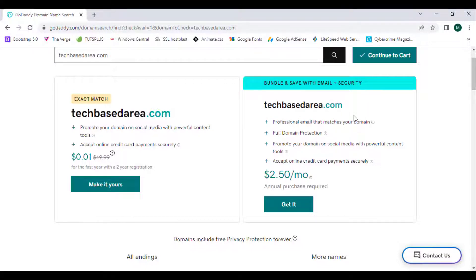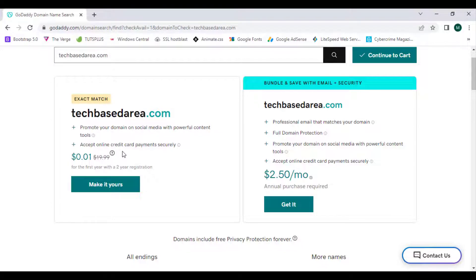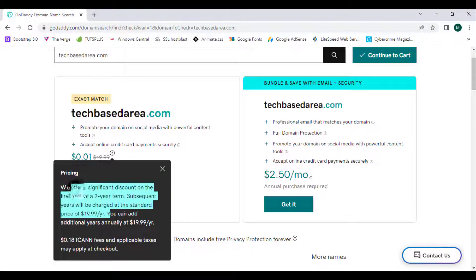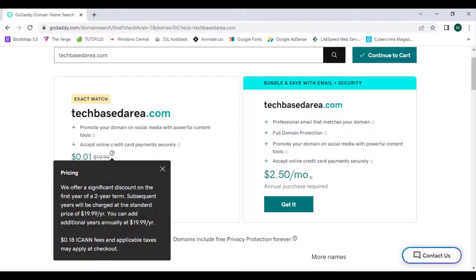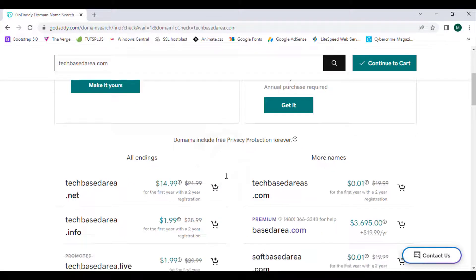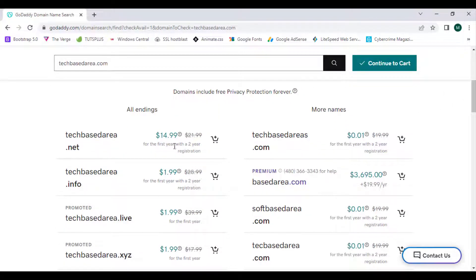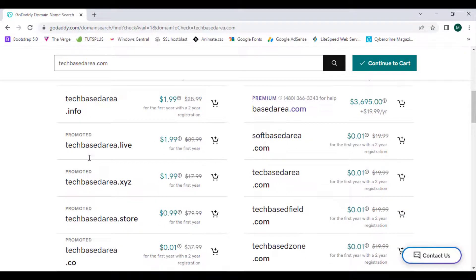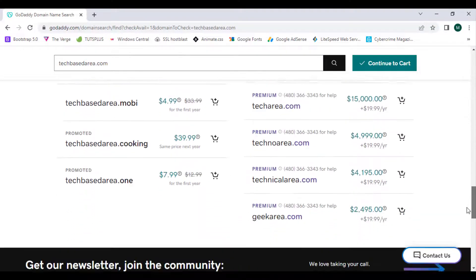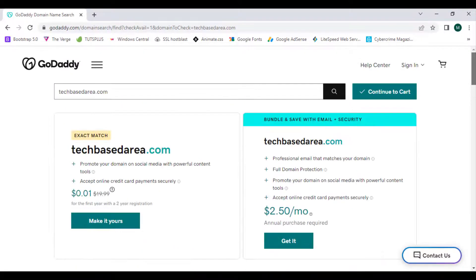This plan carries full domain protection and accepts credit card too. You can see the pricing for both plans: this one is $0.01 and this is $2.50 per month. Clicking the info button shows how the pricing is structured. We can also see additional domain name extensions such as .net, .info, .live, and .xyz. You can select one and proceed to checkout to buy the domain.